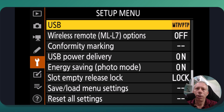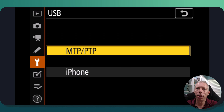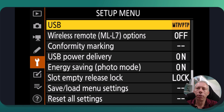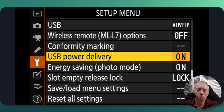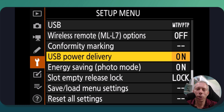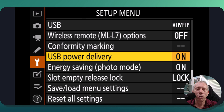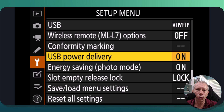A few things you're going to want to be aware of. On Windows and USB, I had to make sure it was on MTP/PTP mode, not the iPhone mode, and that did help. In terms of power, if you're connecting via USB-C, you might as well have USB power delivery on so it uses power from the computer rather than draining the battery. USB power delivery is available on the Z30, ZF-C, Z5, Z6 II, Z7 II, Z8, Z9, and ZF. If you don't have those cameras, you're probably not going to have USB power delivery.